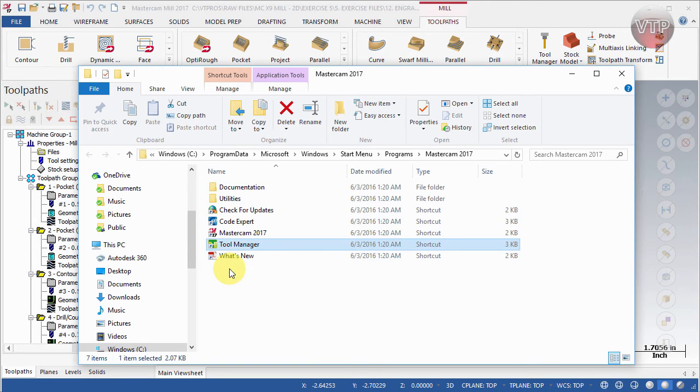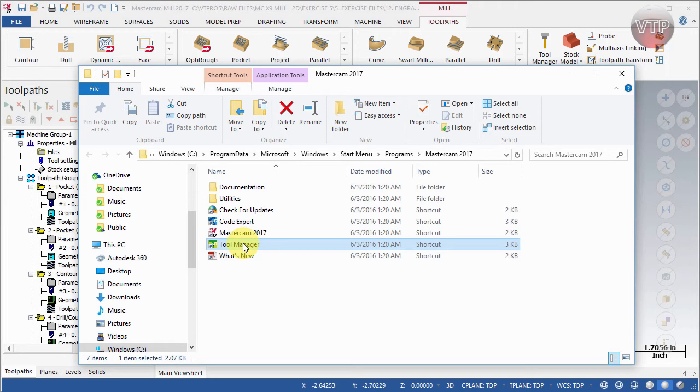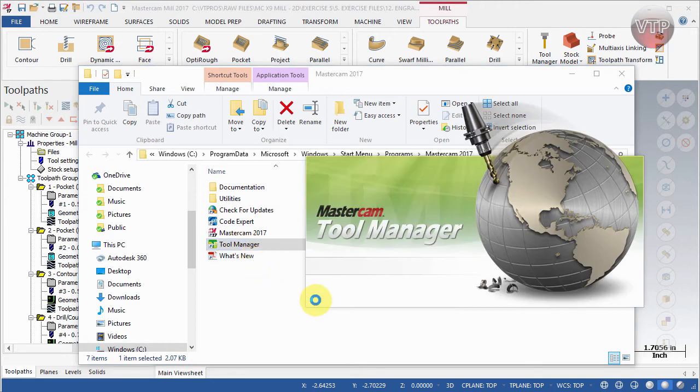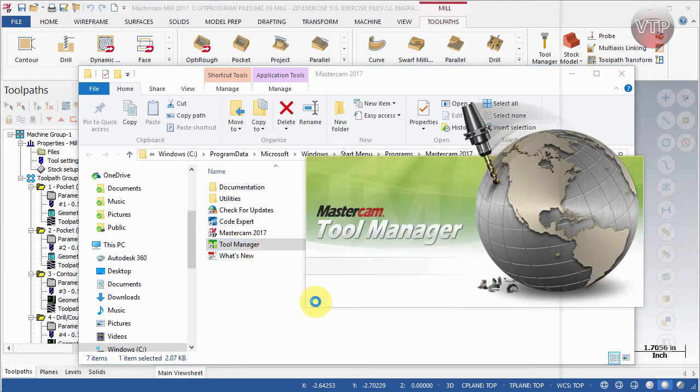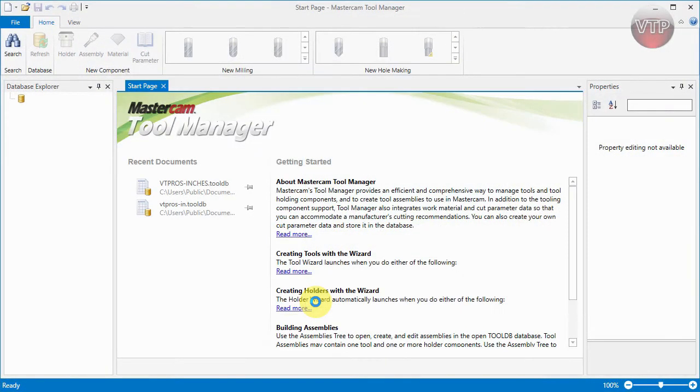If you have Windows 8 and above, where you can search, just type in Tool Manager and that should show up for you. If you double-click that, you're going to have the Mastercam Tool Manager open up. It's actually a separate application from Mastercam.